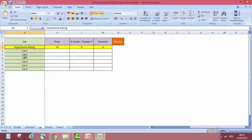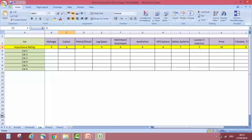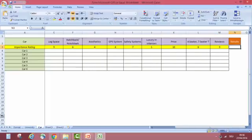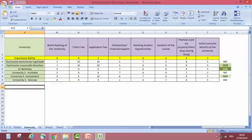Another example can be a car. You can have criteria like mileage — important to me, so 9; color — 6; petrol vs diesel — 9; leg space — very important, so 9; hatchback vs notchback — 6; aesthetics — not that important; price — 10, the most important; and reviews. You can then calculate the results the same way.